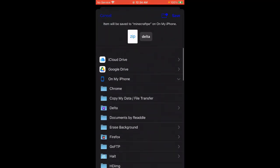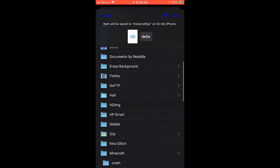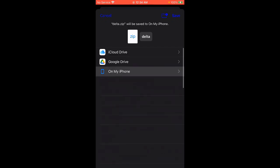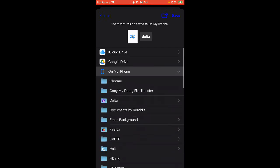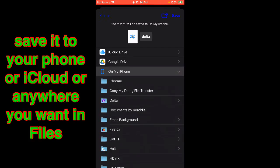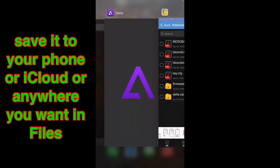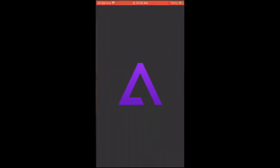Alright, we're in Delta. Save the files. We'll just save it to On My iPhone. Save. Let's go back to Delta.